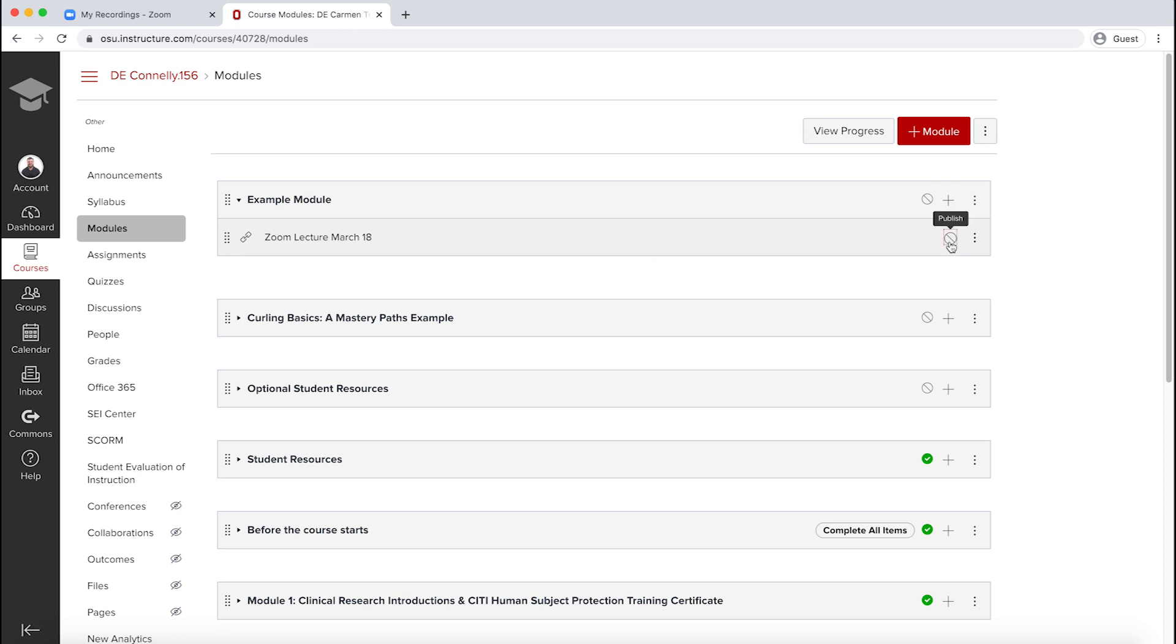Your students will find the link in the module with a chain link icon on the left side of the title.